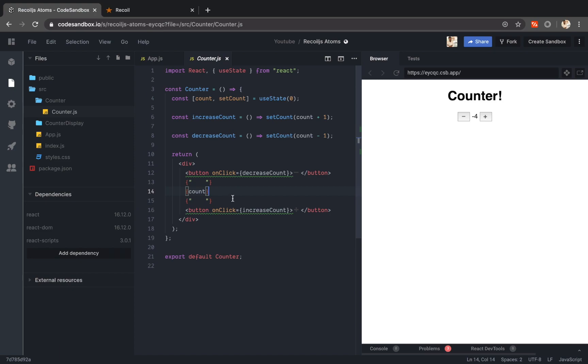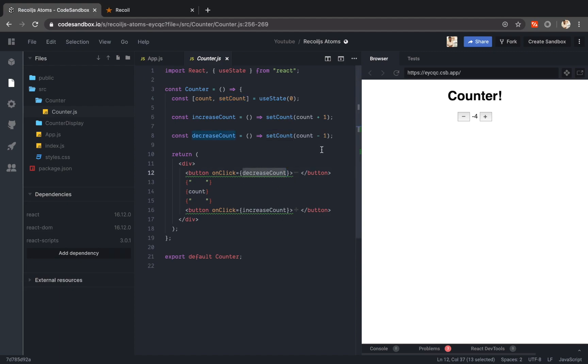So when I click on the increase button it will call the increase count function and it will call set count to increase the count by 1, and if I click on the minus button it will call the decrease count and it reduces the count by 1. Pretty simple.